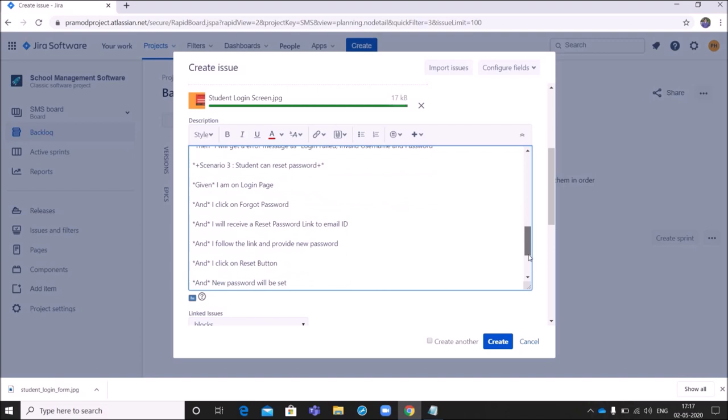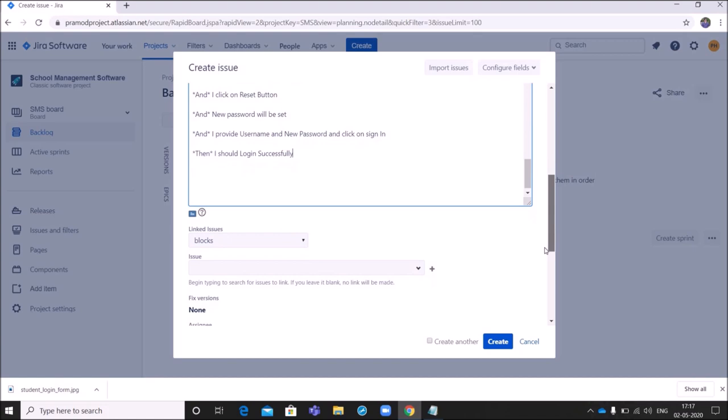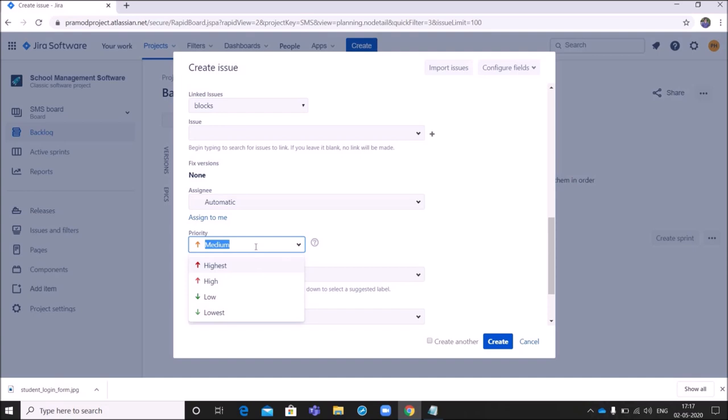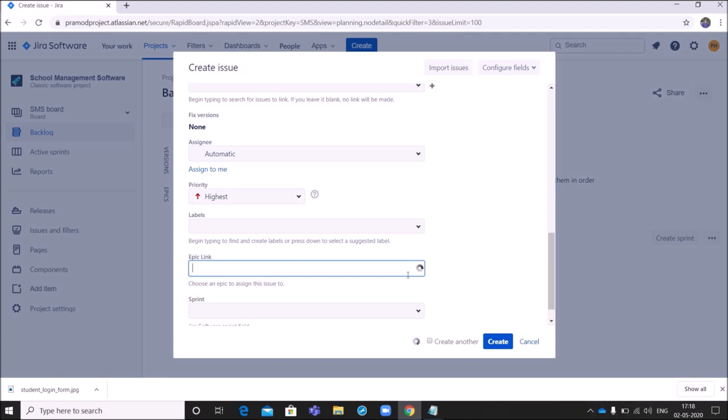So these are the information which is required for a story. Next there is something called priority. So we can set the priority of the requirement. So this gives us an idea how important is the requirement. So maybe we can set highest.